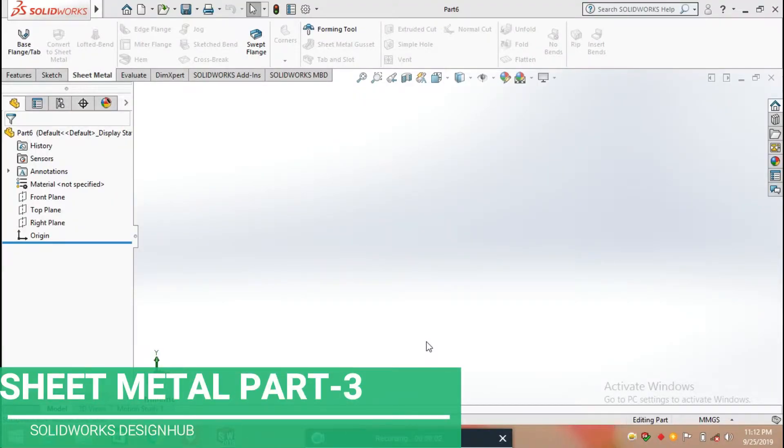Hello everyone, in this video we are going to learn how to convert a solid body into sheet metal.